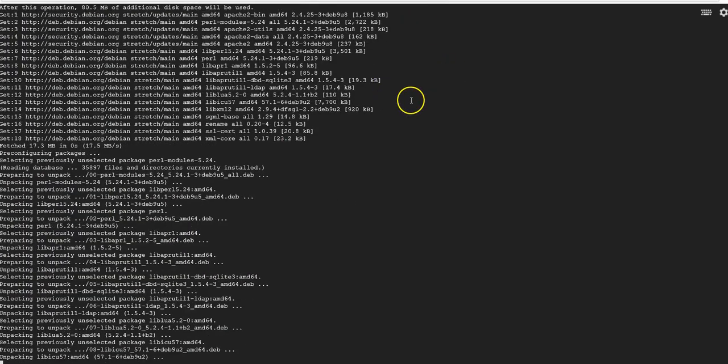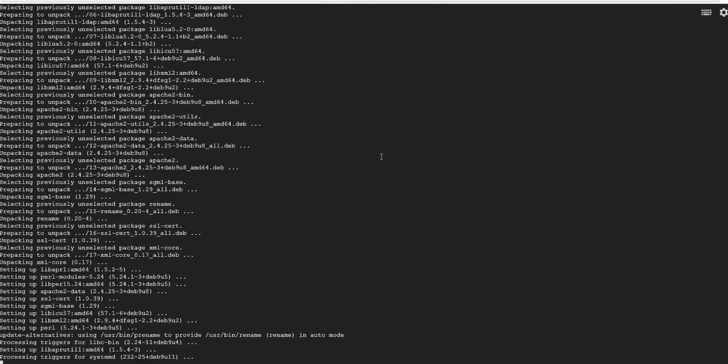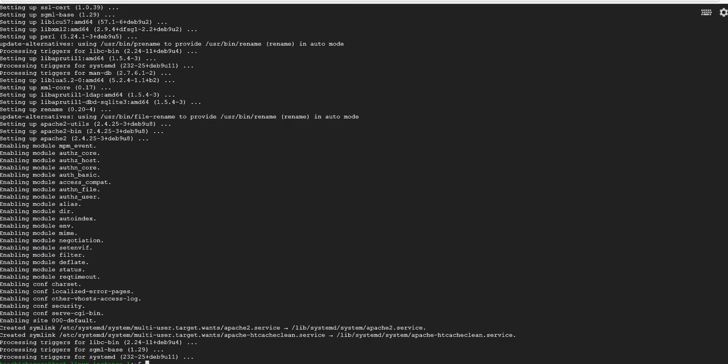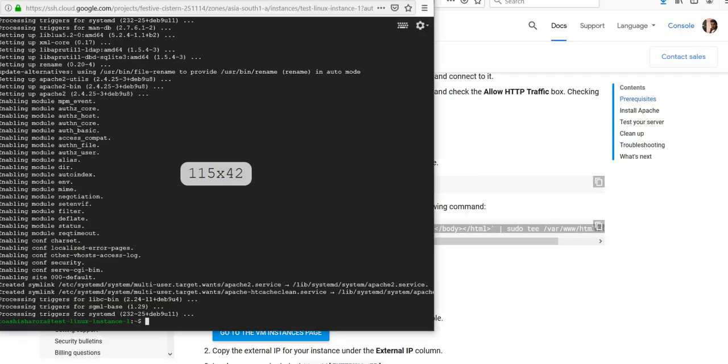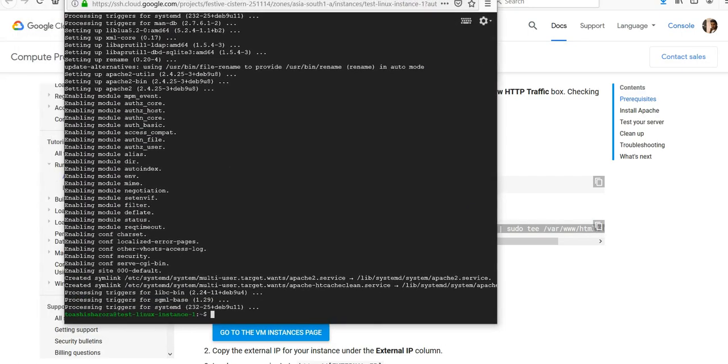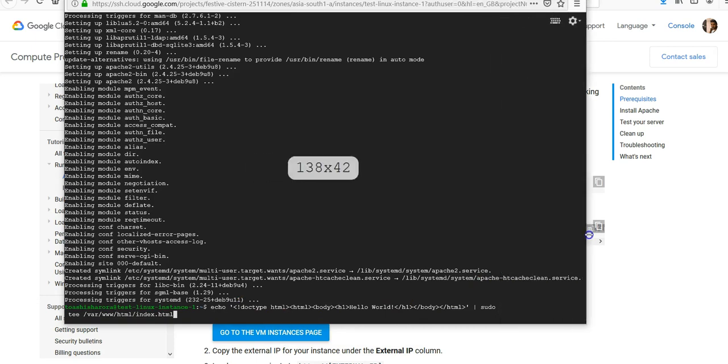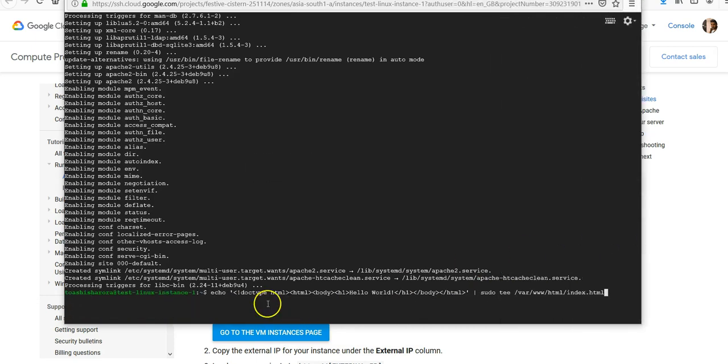Now I will override the Apache default web page using this command, which is just a little bit of HTML code that says Hello World. Okay, enter. It has been done.